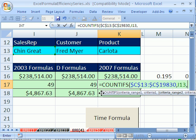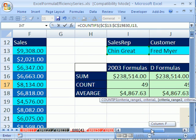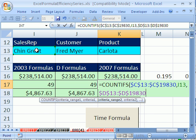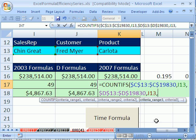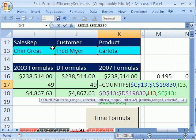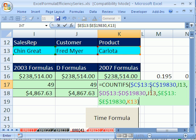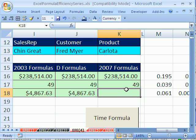Notice the screen tip now shows criteria range two and criteria. Go over to customer, Ctrl-Shift, down arrow, F4, comma, and get that criteria cell. Comma, then criteria range three is going to be product — Ctrl-Shift, down arrow, F4, comma — and click criteria three. Close parentheses. By the way, you can have up to 64 criteria range/criteria pairs for these functions. Hit Enter and sure enough it gets 49.